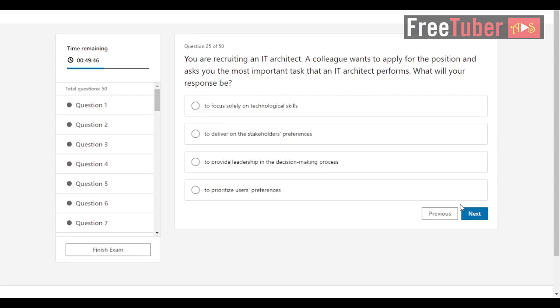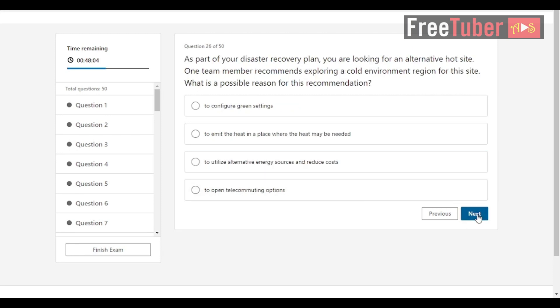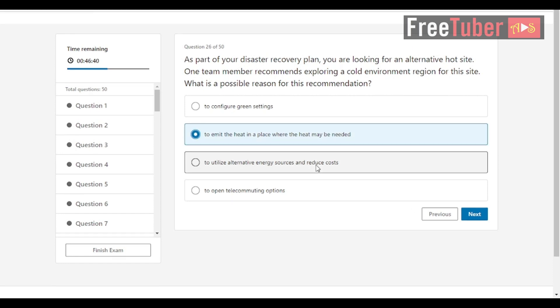Question 25: You are recruiting an IT architect. A colleague wants to apply for this position and asks you the most important task that an IT architect performs. What will your response be? The answer is to provide leadership in the decision-making process. Question 26: As part of your disaster recovery plan, you are looking for an alternative hot site. One team member recommends exploring a cold environment region for this site. What is a possible reason for this recommendation? The answer is to emit the heat in a place where the heat may be needed.